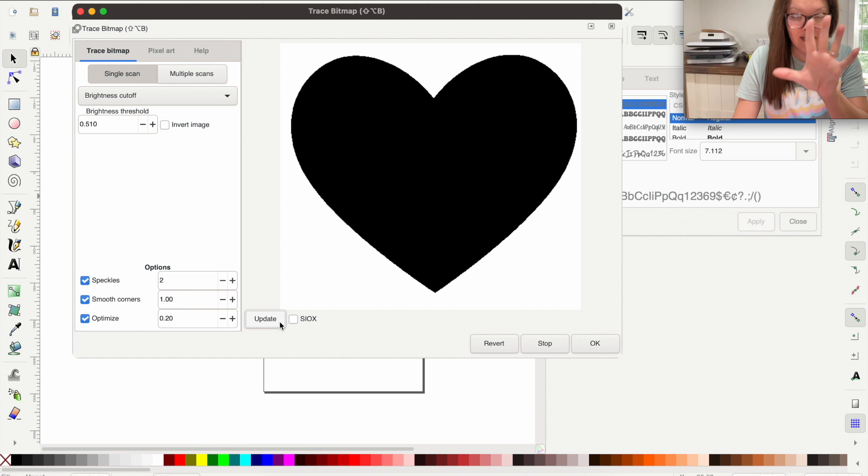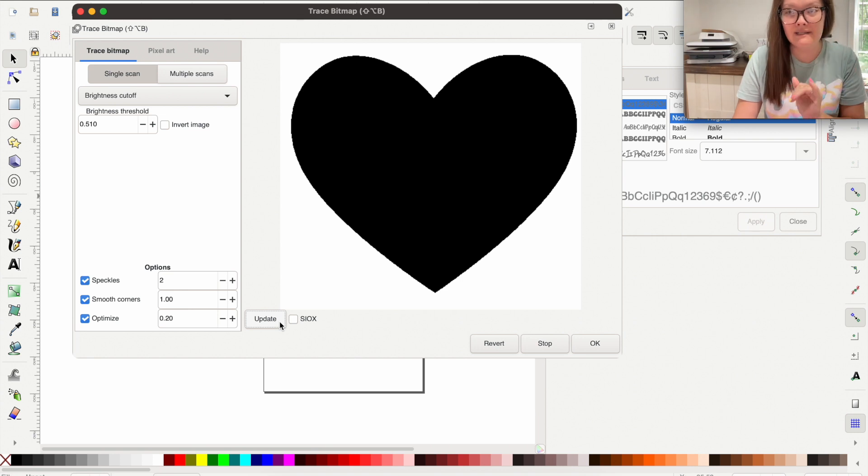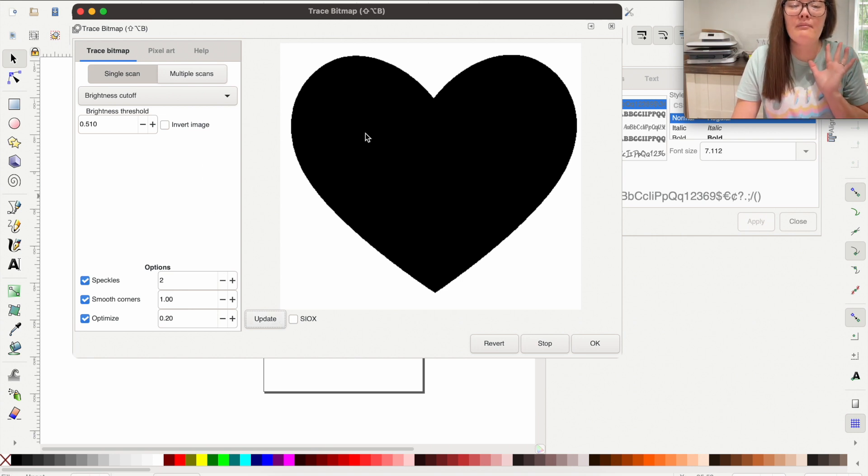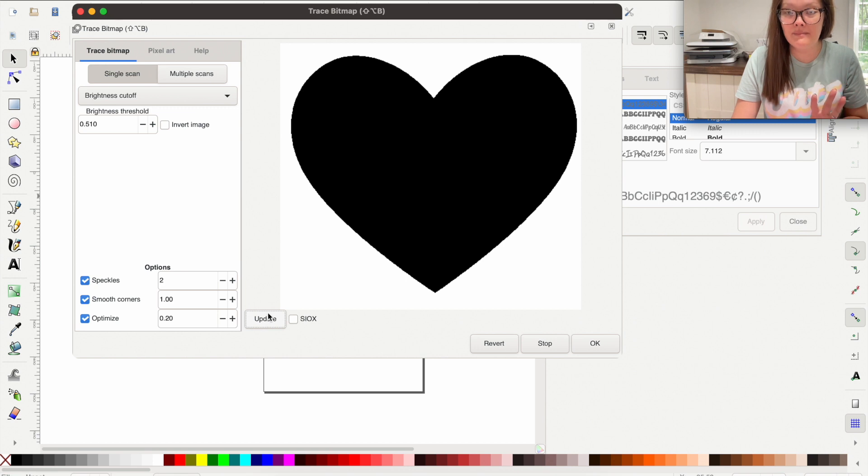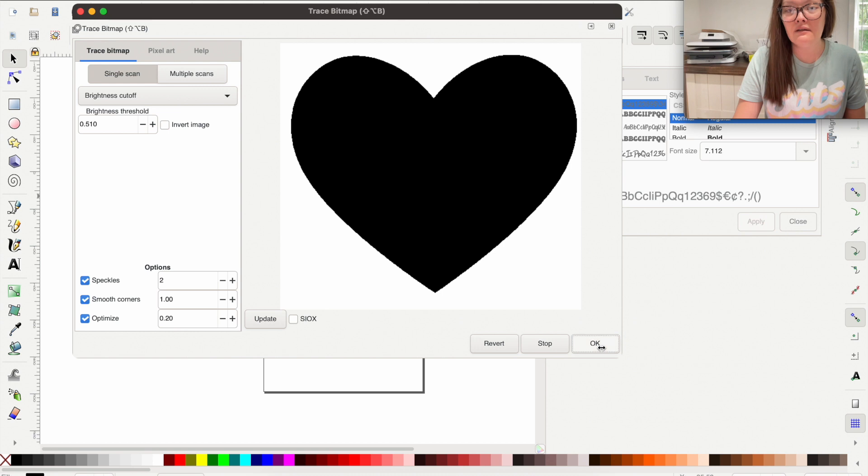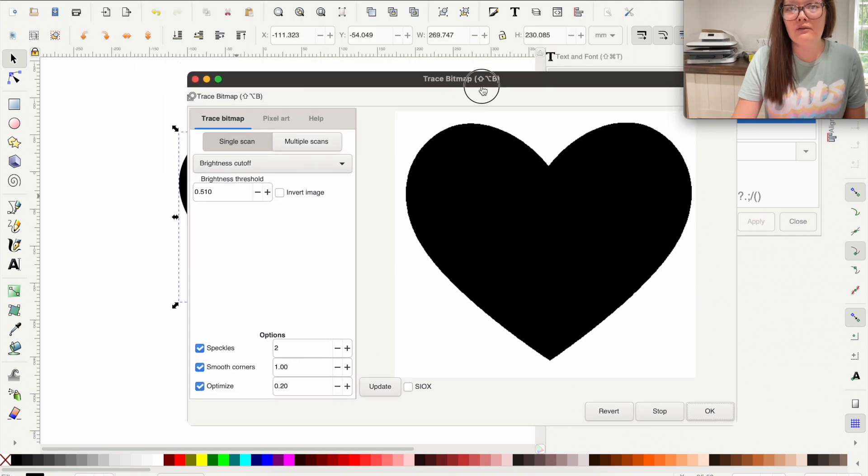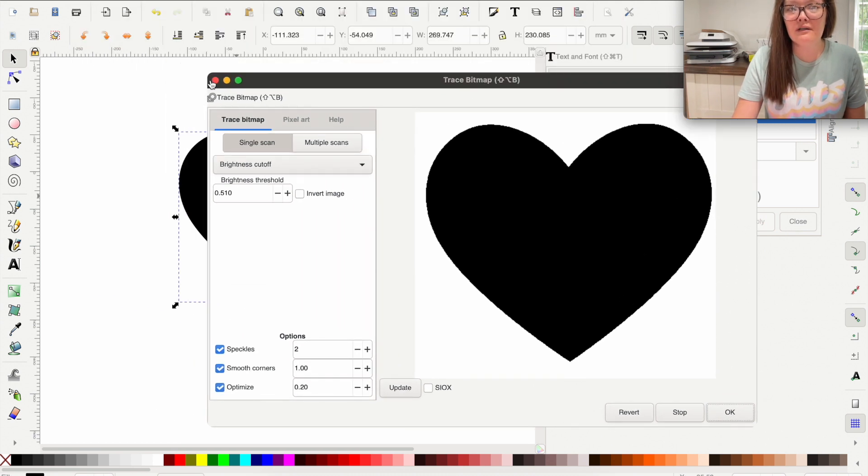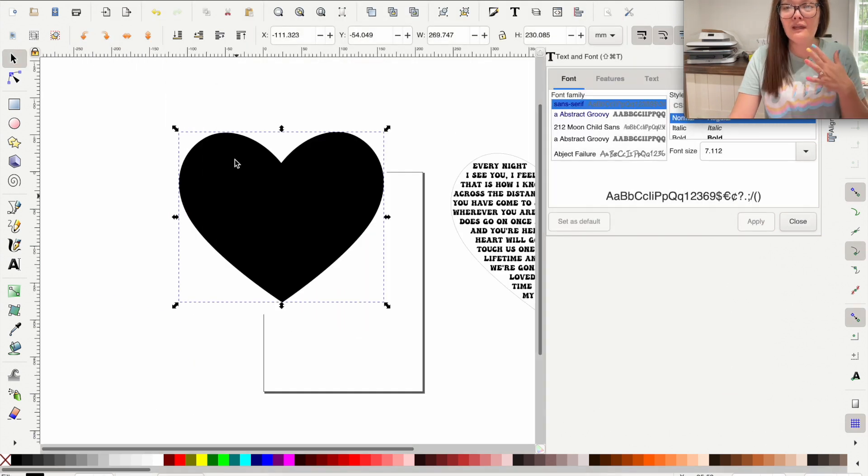It saw what I needed to trace. So making sure we have pressed this update button, it will look like nothing has changed. We're going to come over here to okay. And then we're going to exit out of this. So come over here to the left and exit out.